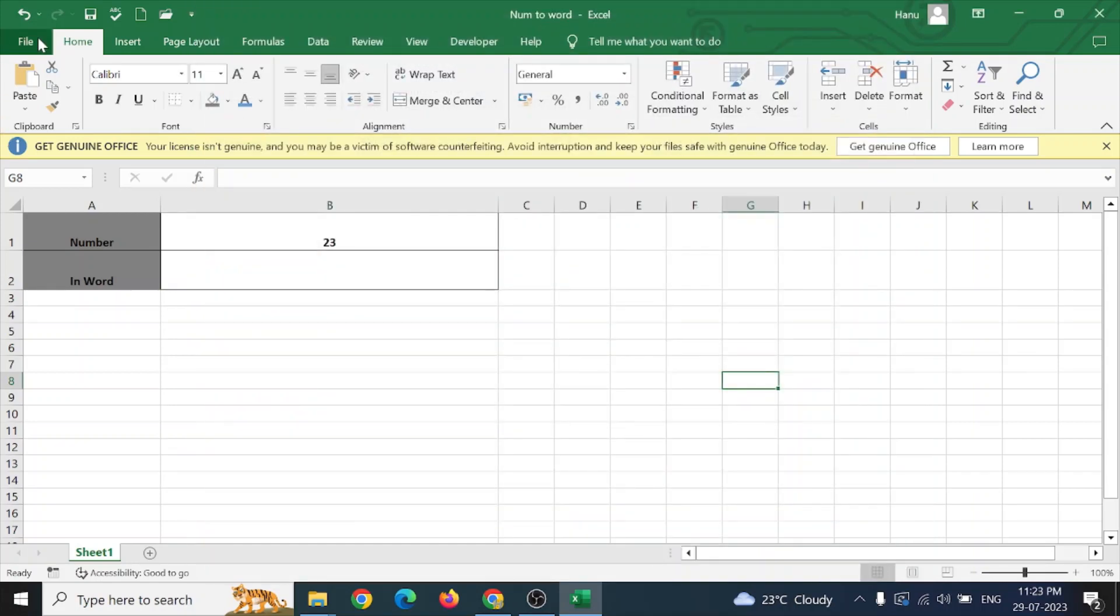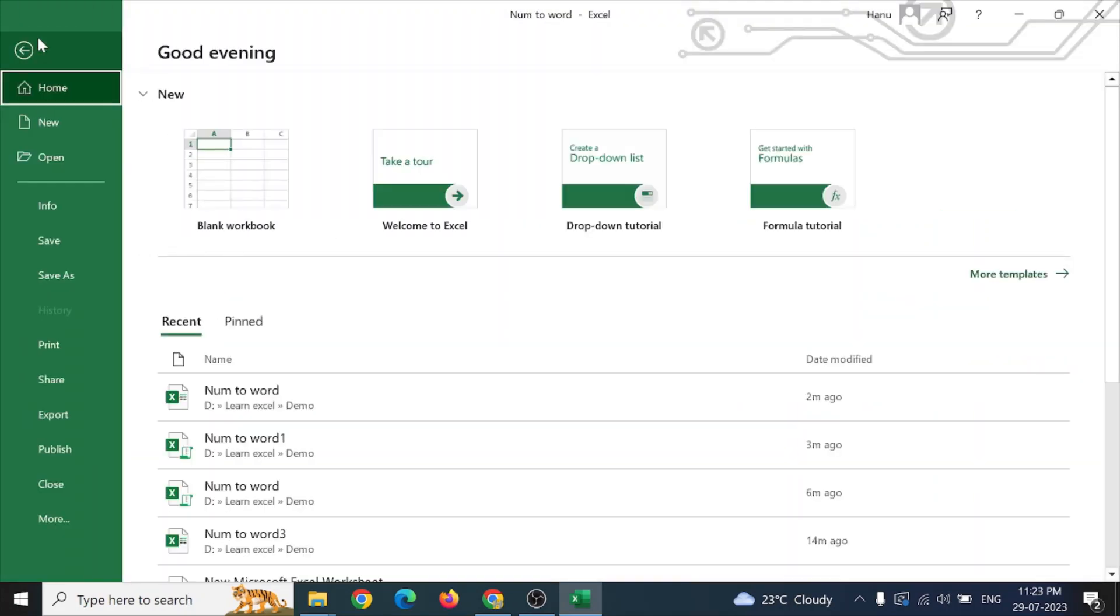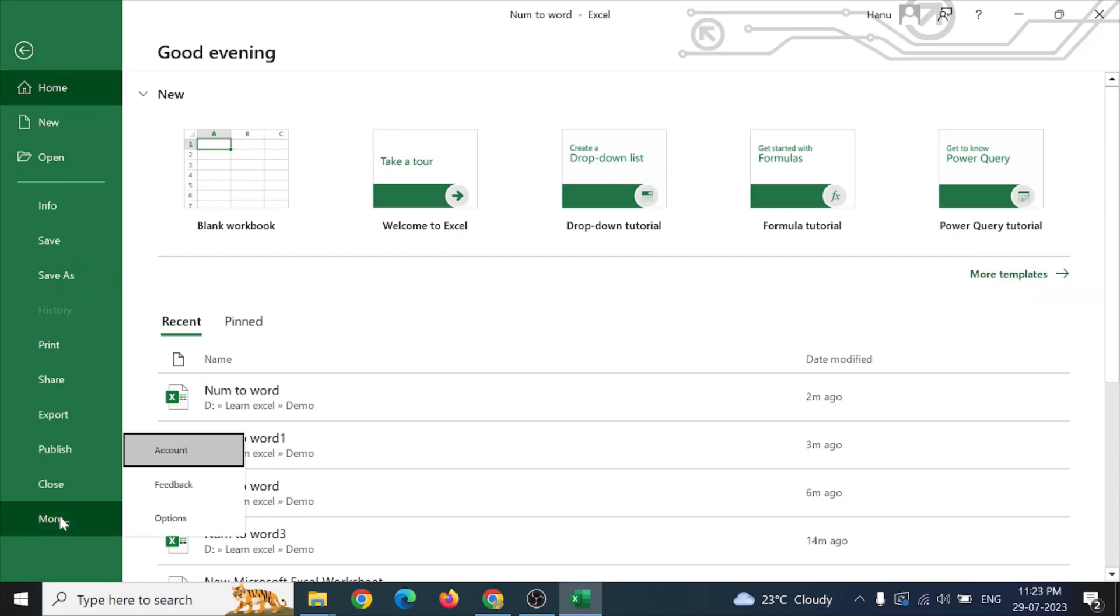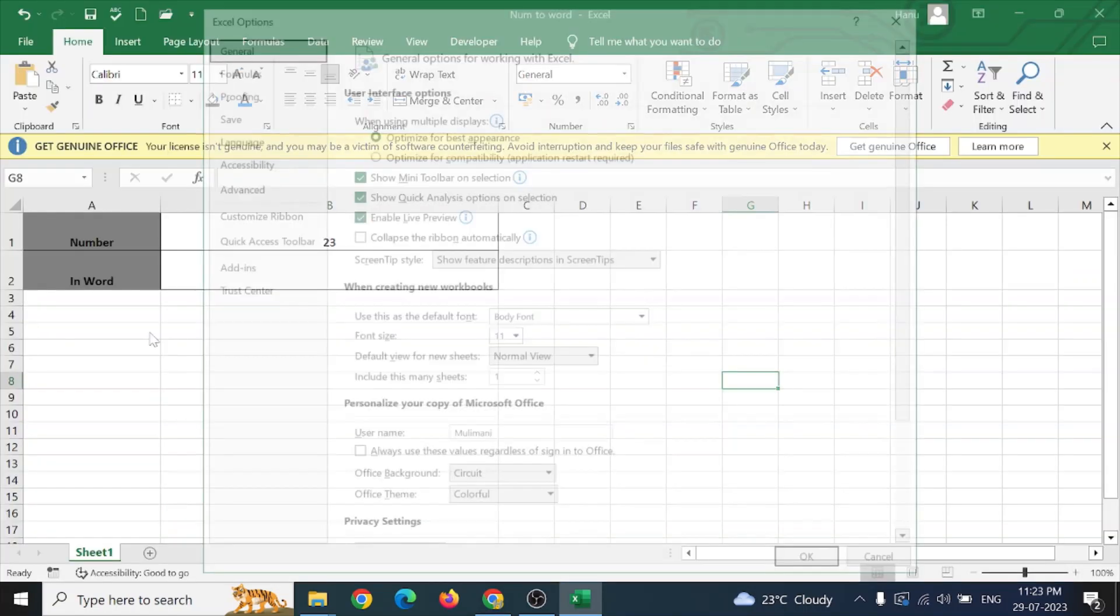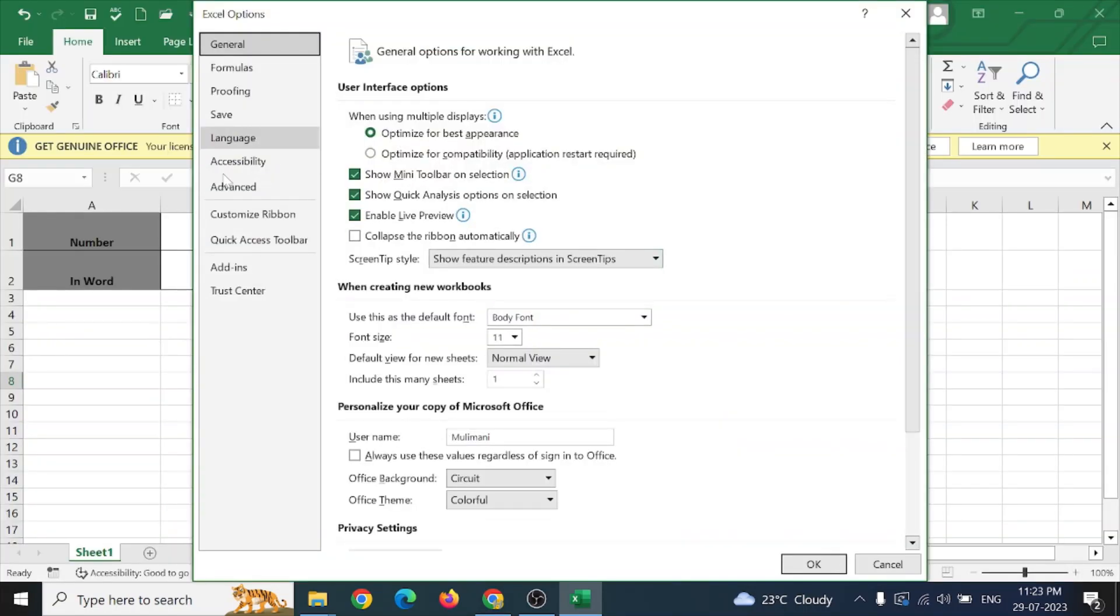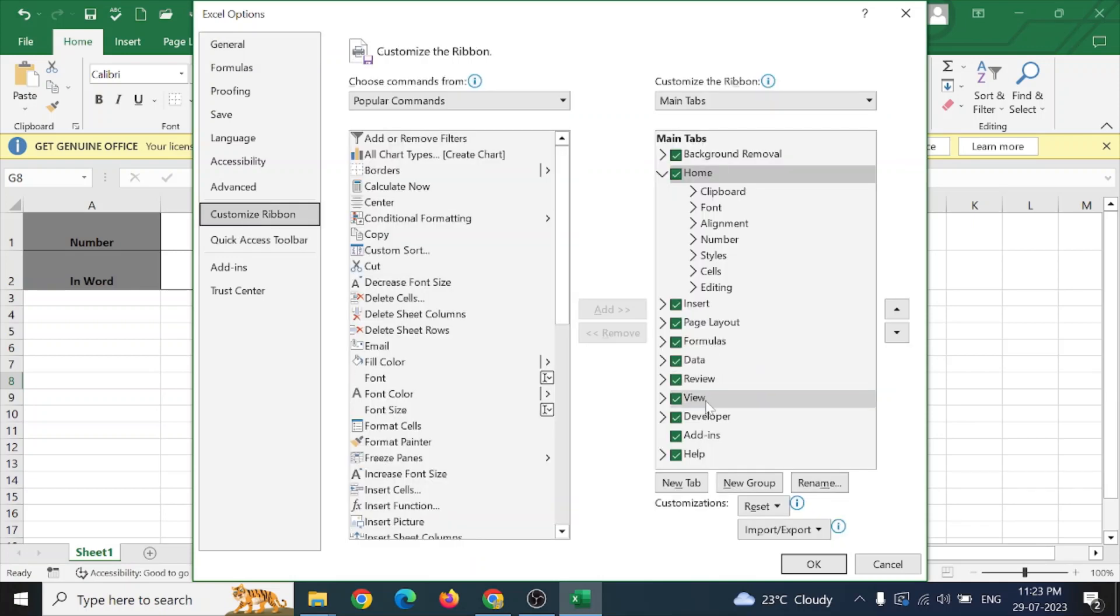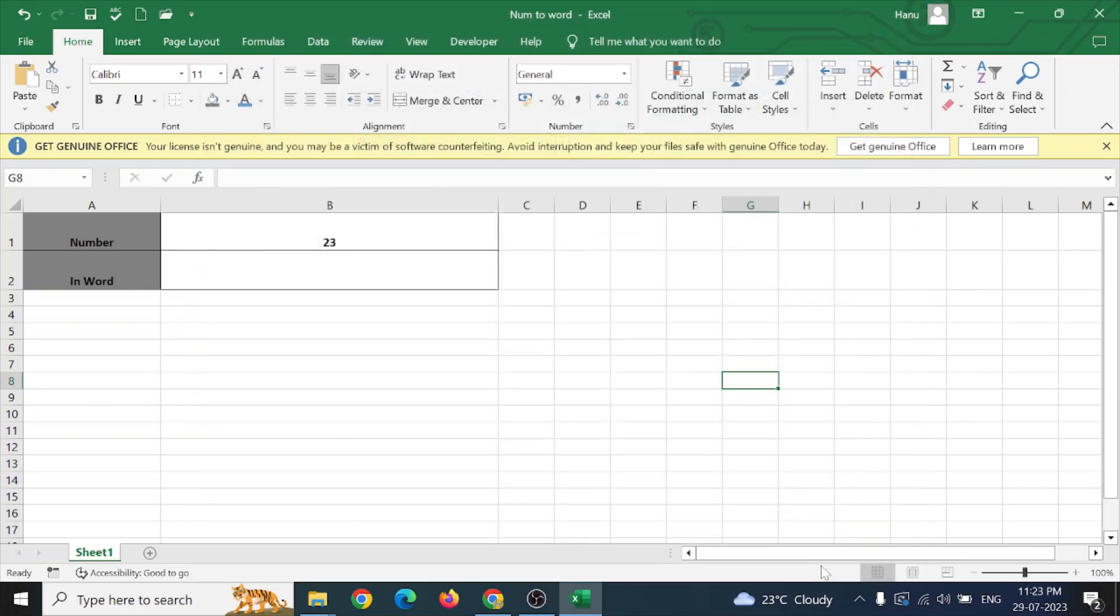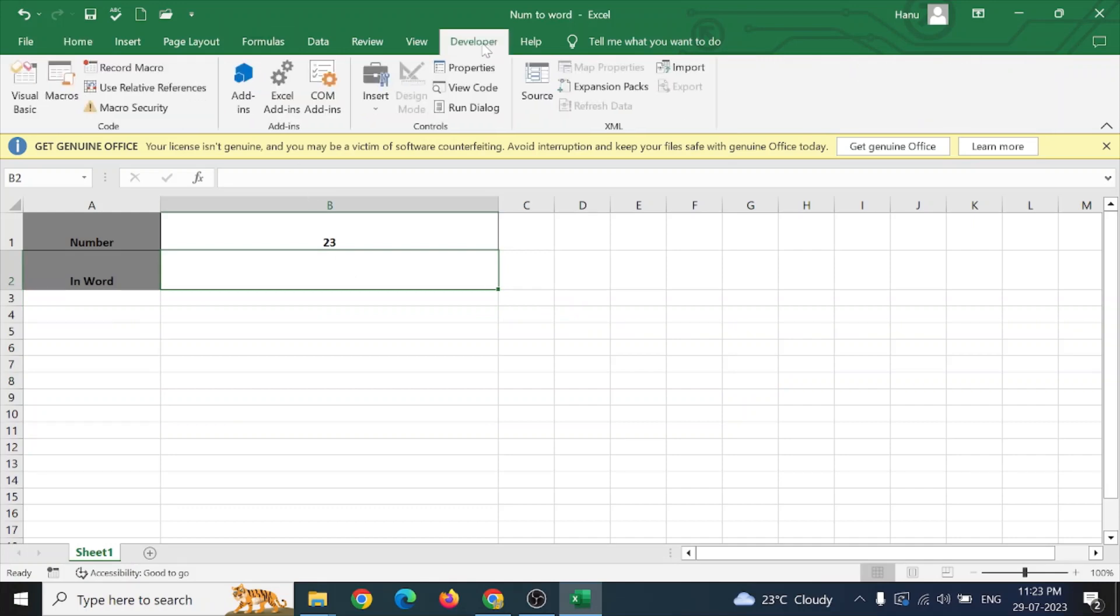Or else just go to File, More Options, and here Customize Ribbon, and activate this one. After activating this, just go to the Developer and click on Visual Basic.